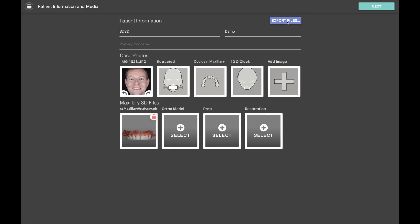On their side they can basically push this button and export a folder containing all of the patient photos and intraoral scan files that you've attached to the case. So it's an easy way to move 3D data around as well as collaborate with the team.